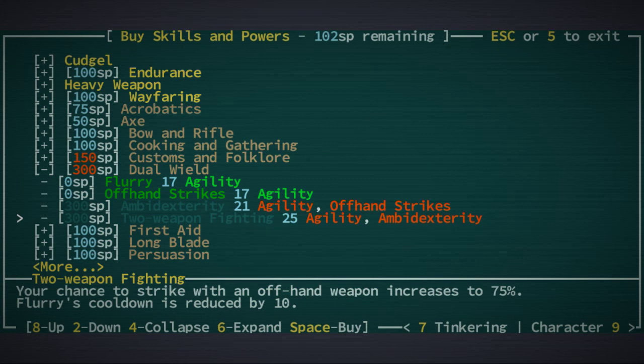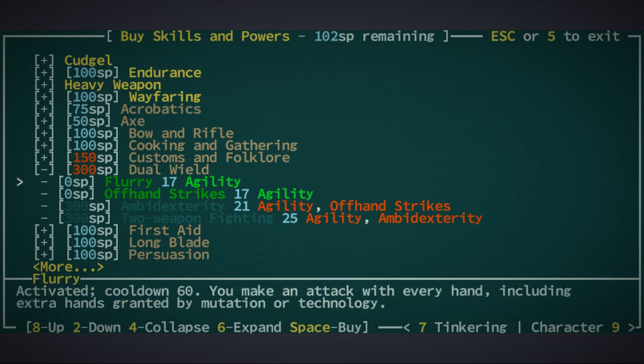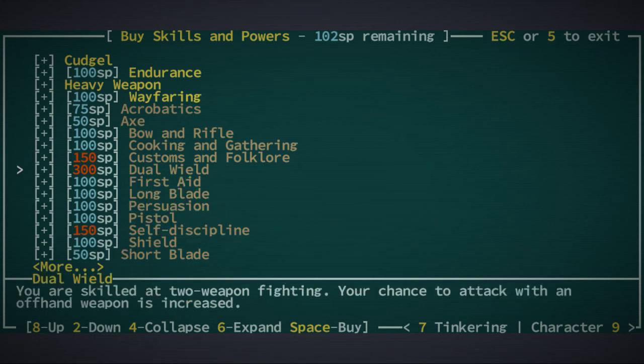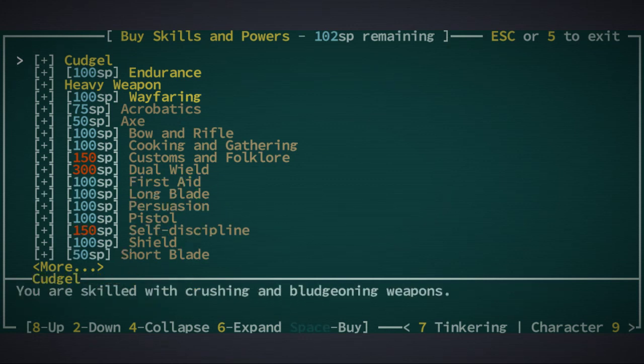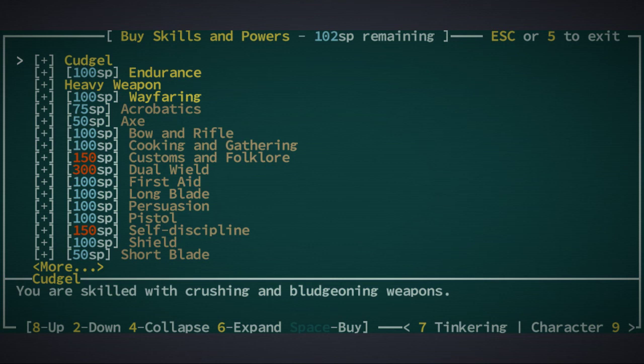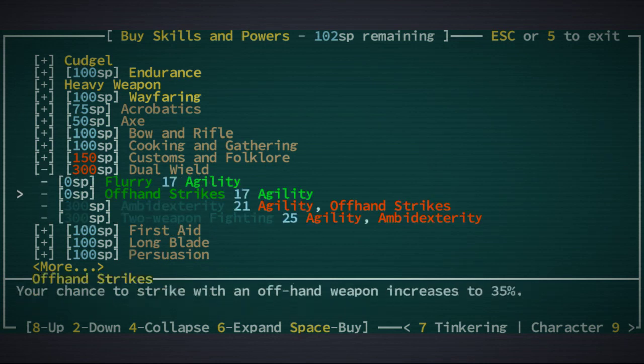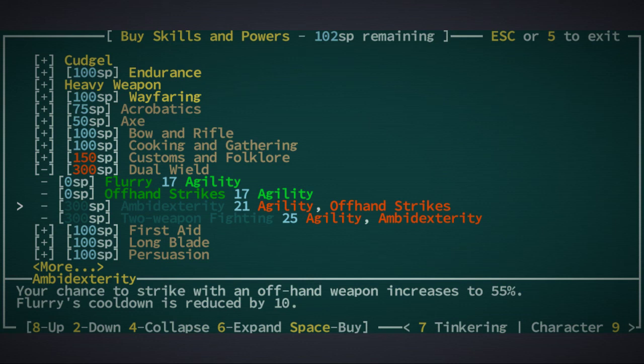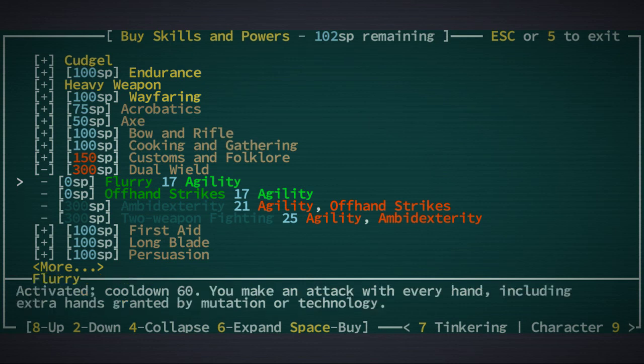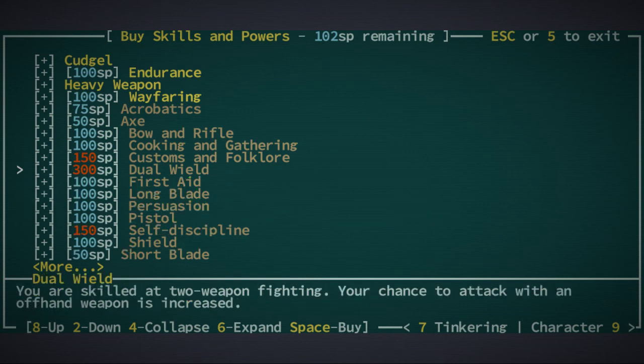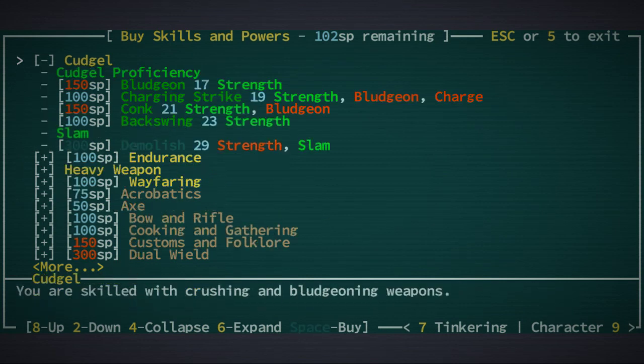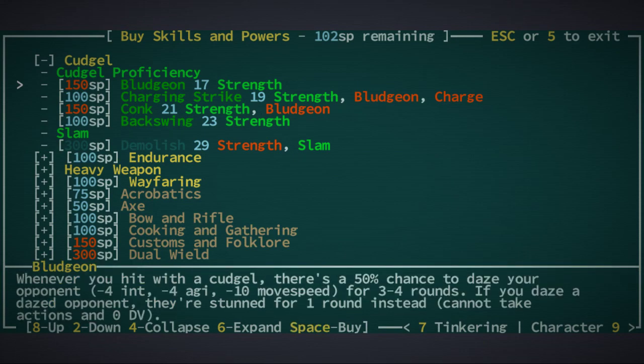We're maybe not going to be able to do that. I do definitely want to get both of these, which means 600 points. We need to get agility to 21 to get Ambidexterity. This is awesome, right? Getting this up to 75% is actually fantastic. So you hit most of the time with your two hands. But at the very least we need to get Ambidexterity.